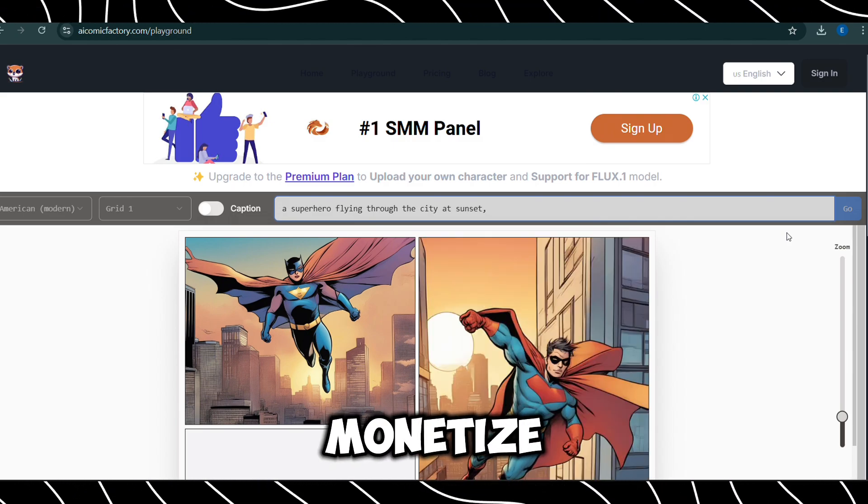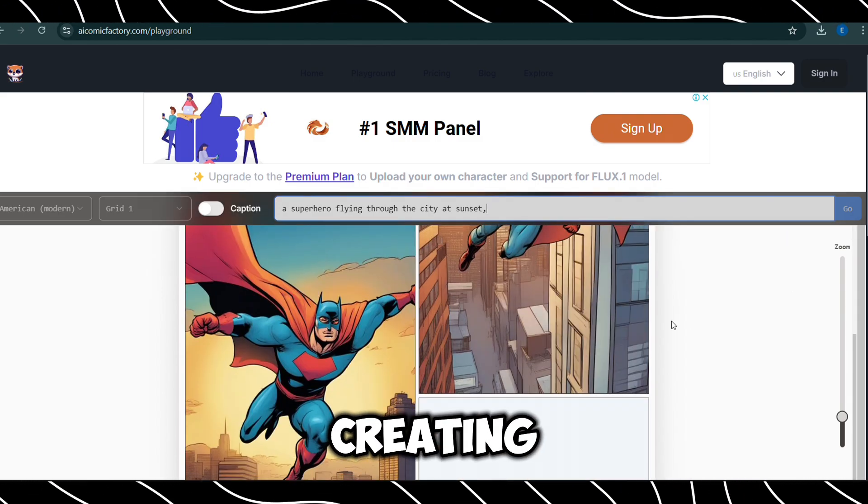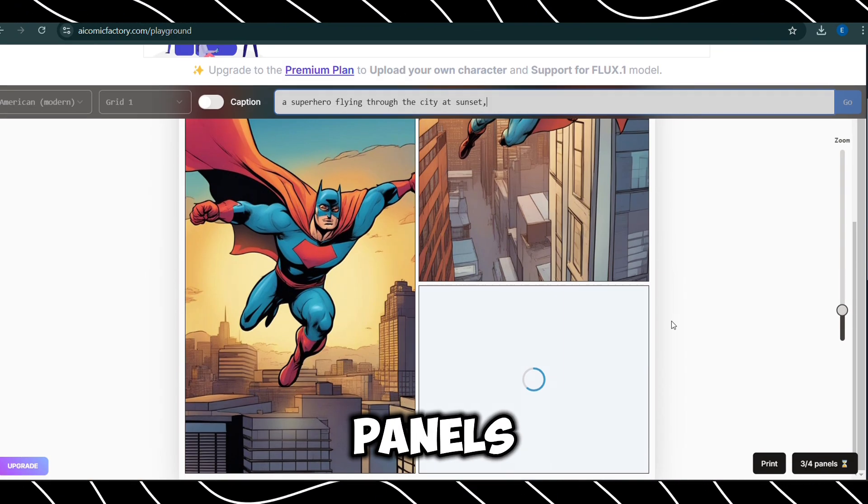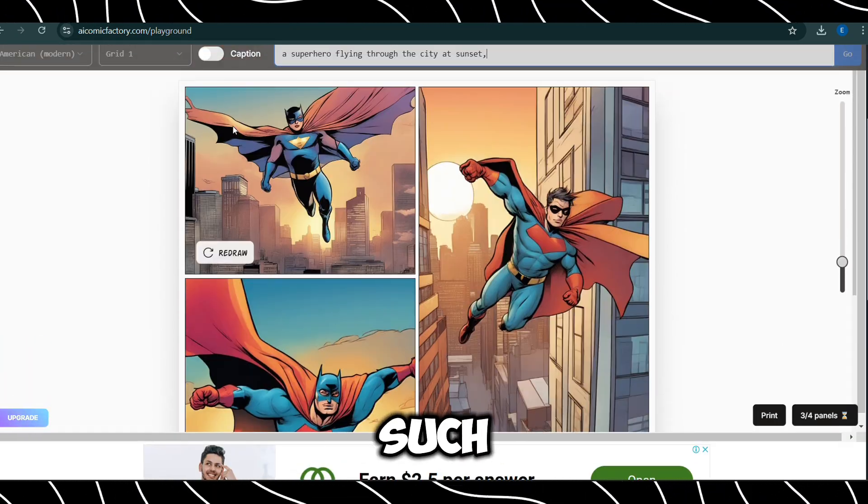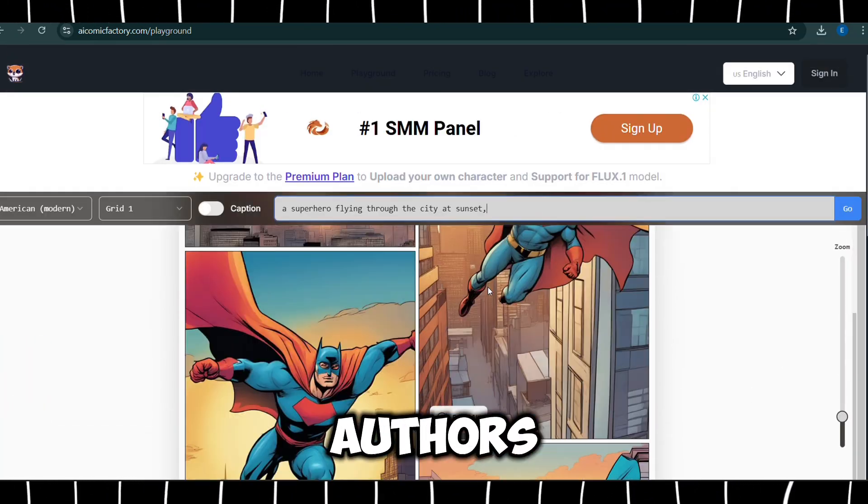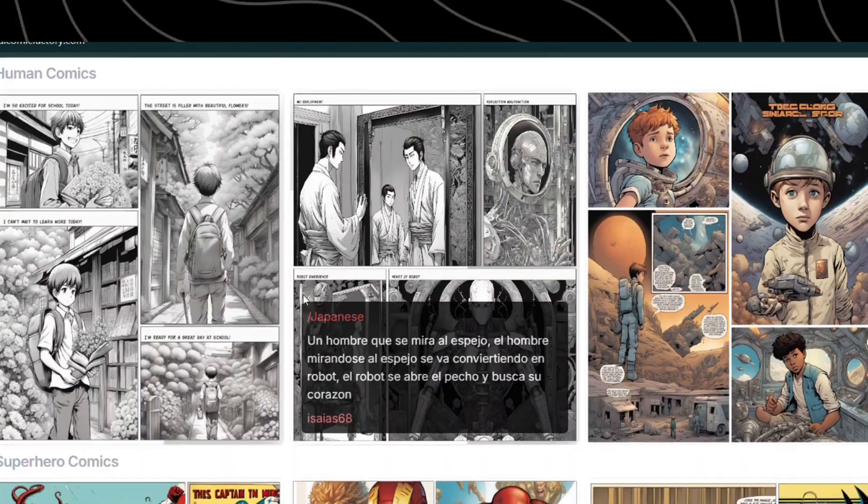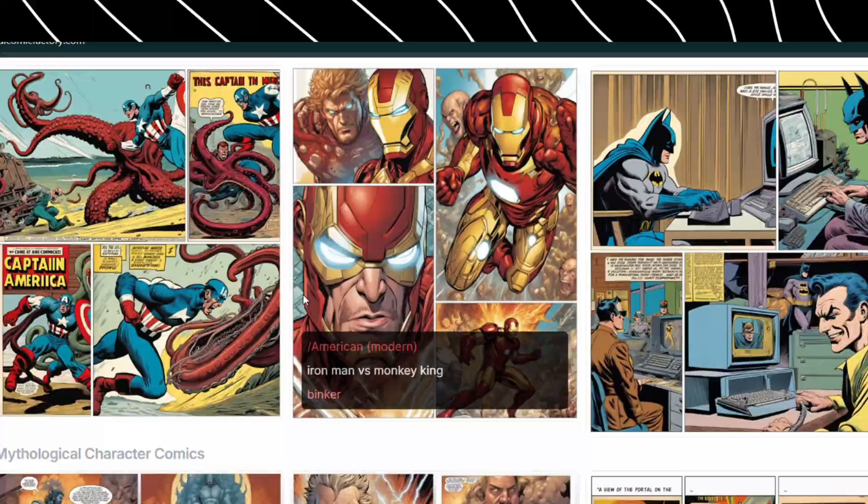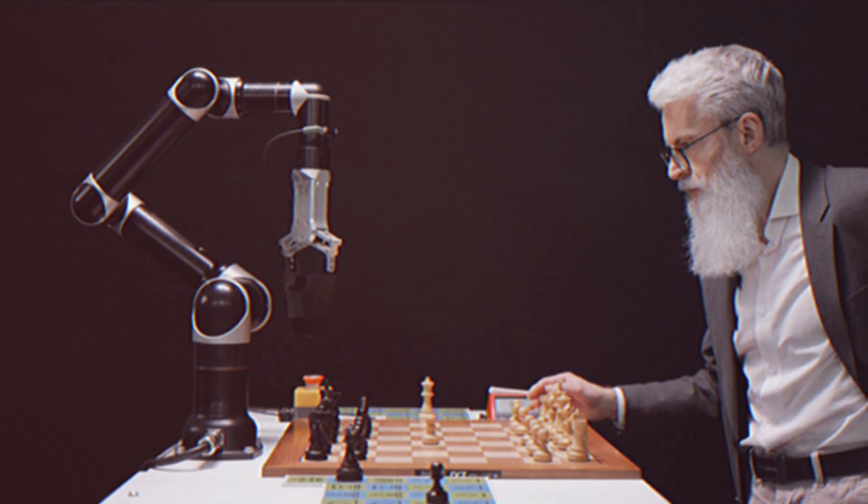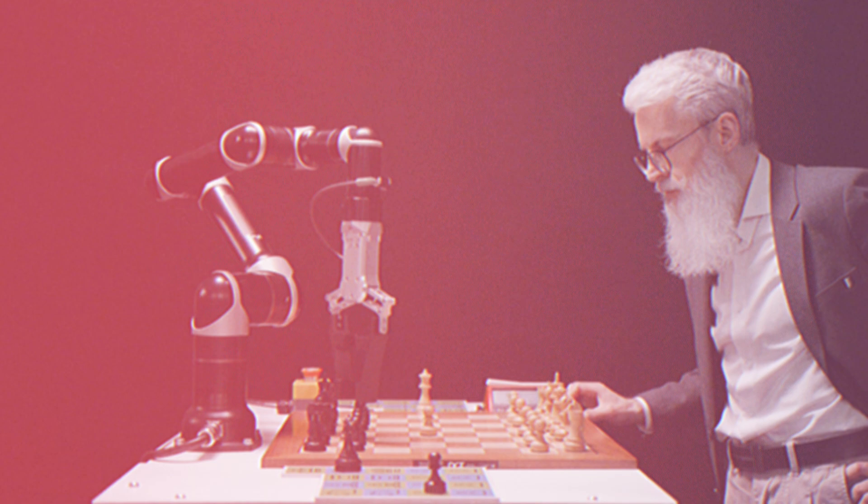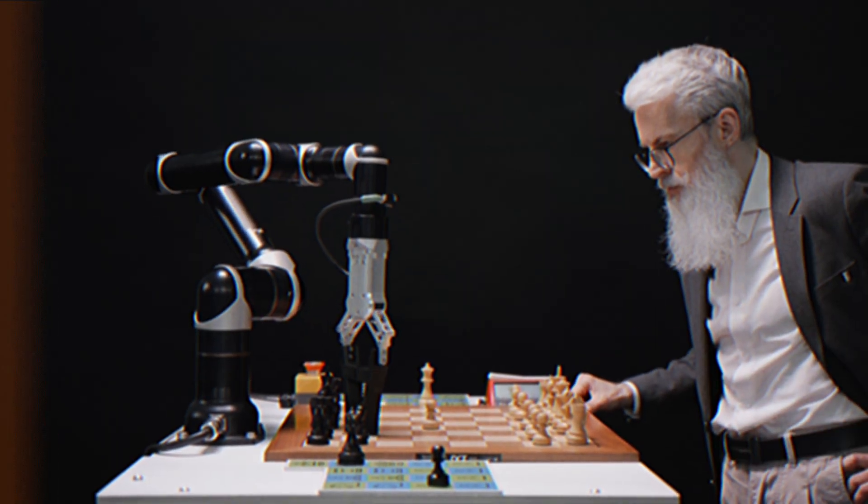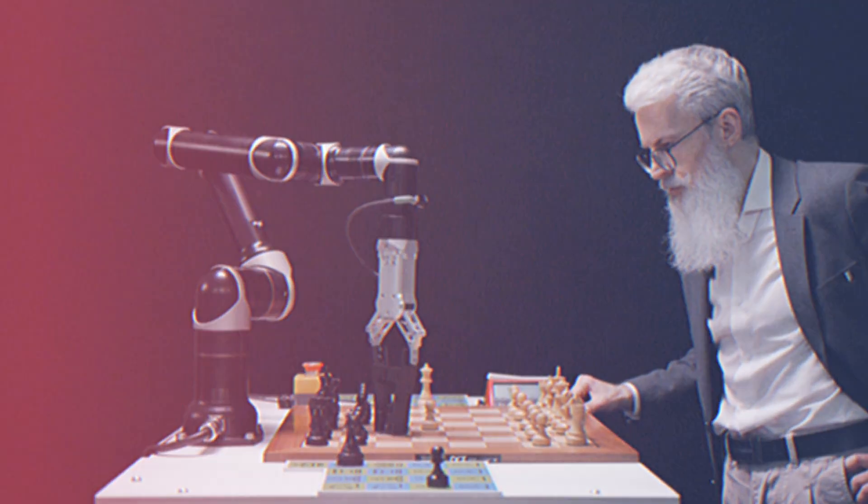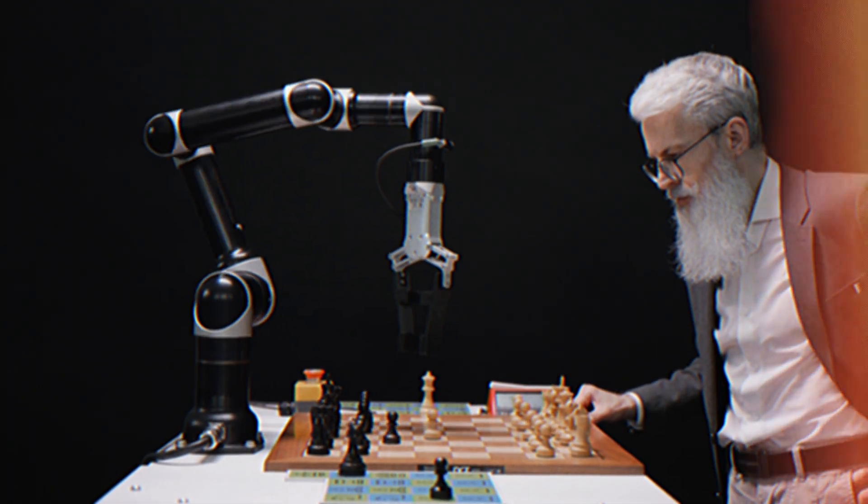You can monetize the AI Comic Factory by creating custom comic panels or strips for clients, such as independent comic creators, authors, or entertainment businesses. And there you have it. These incredible AI websites prove that amazing tools don't always come with a price tag. Don't forget to check each of them out and make sure to leave a comment on which website blew your mind the most.